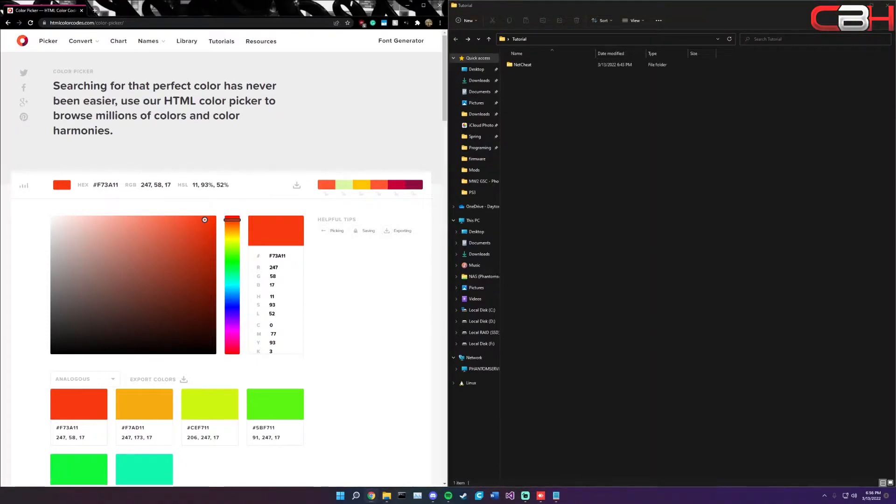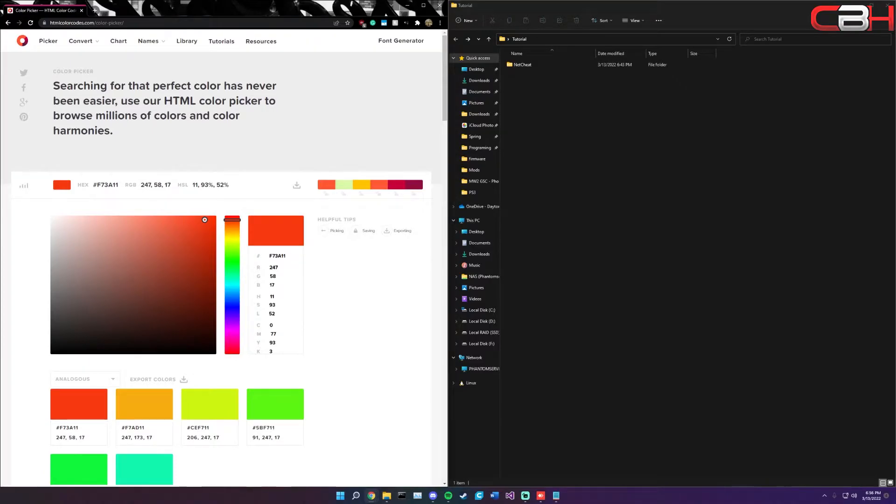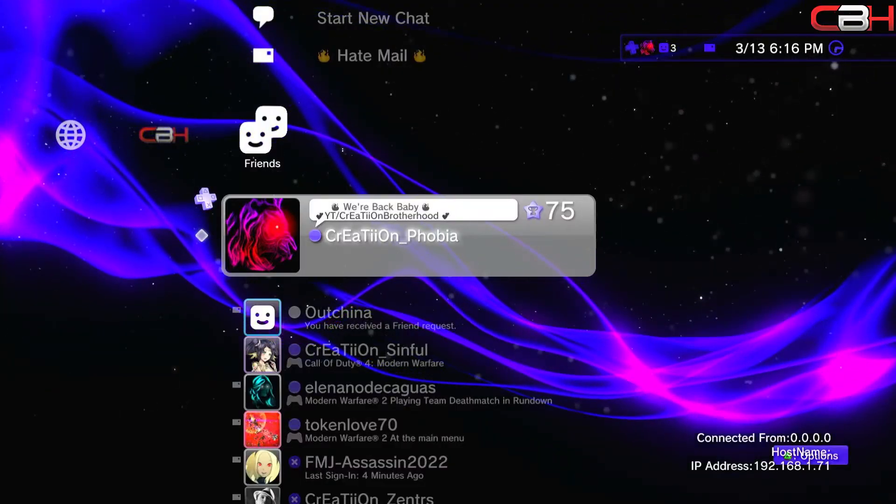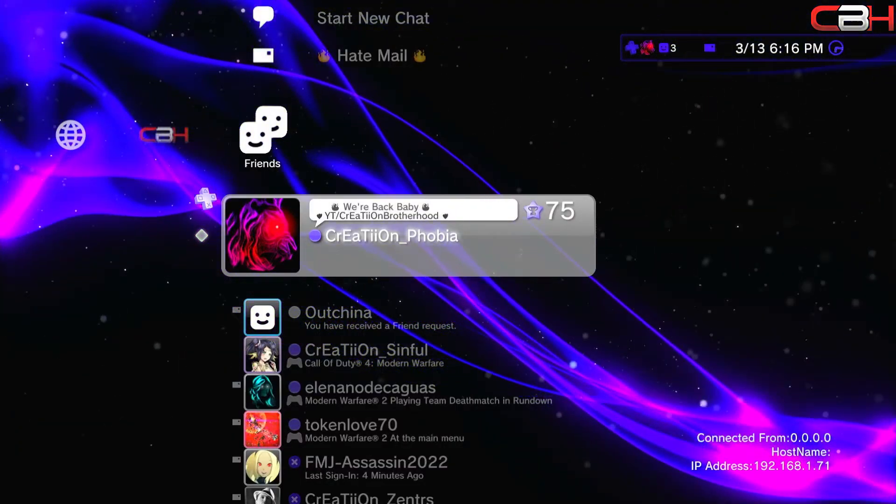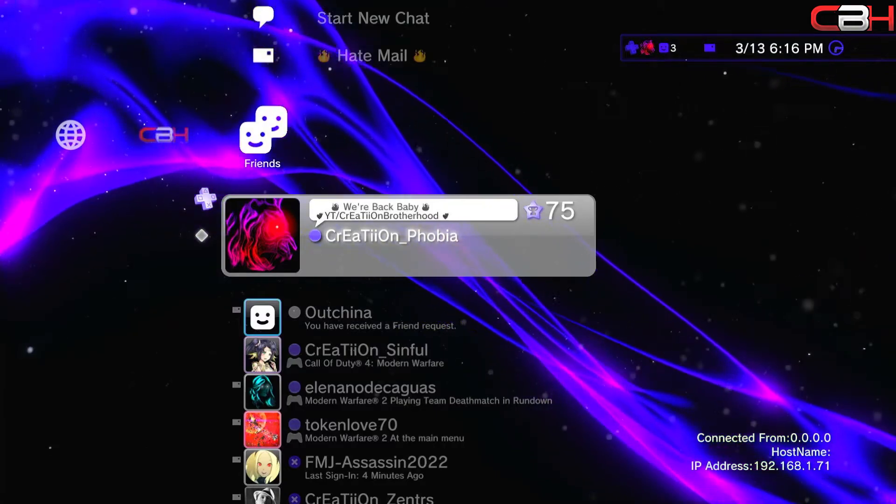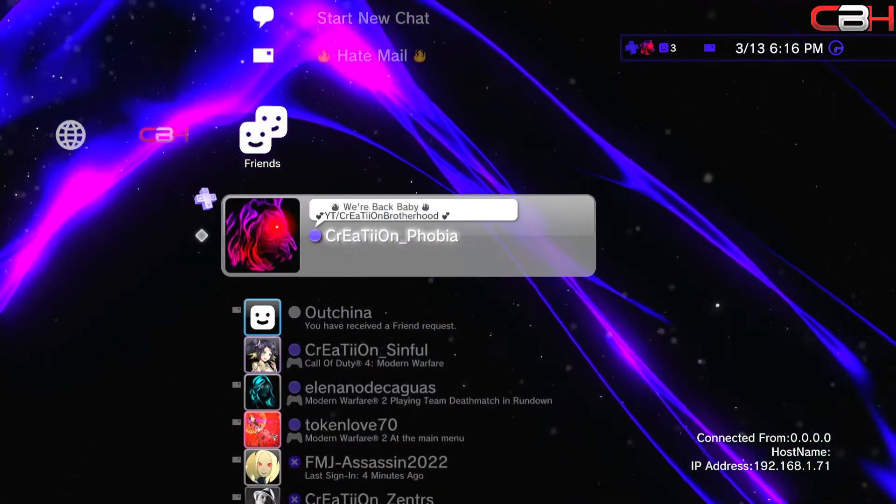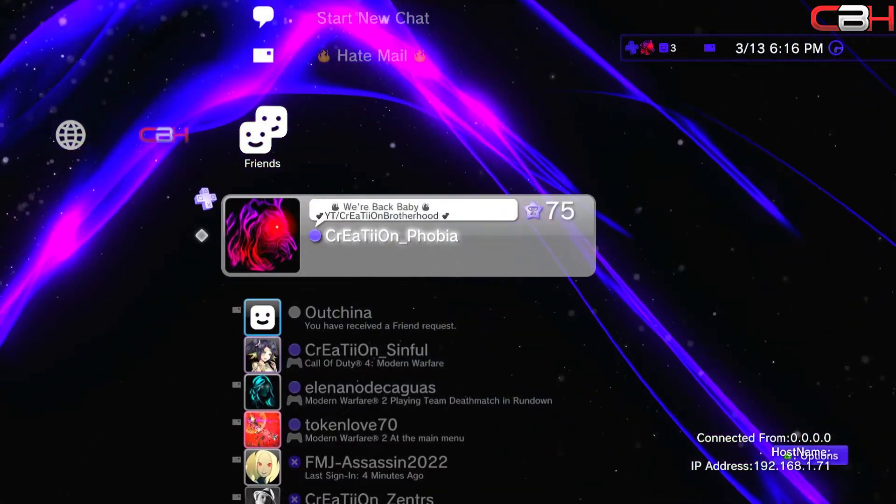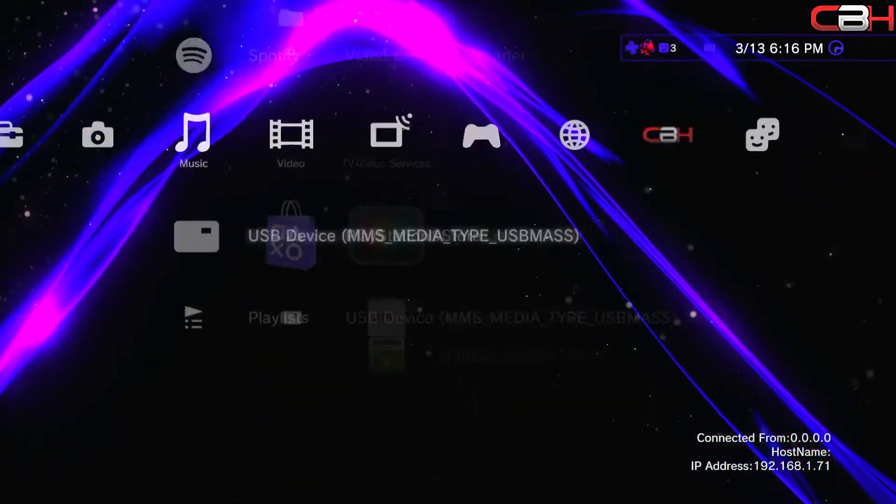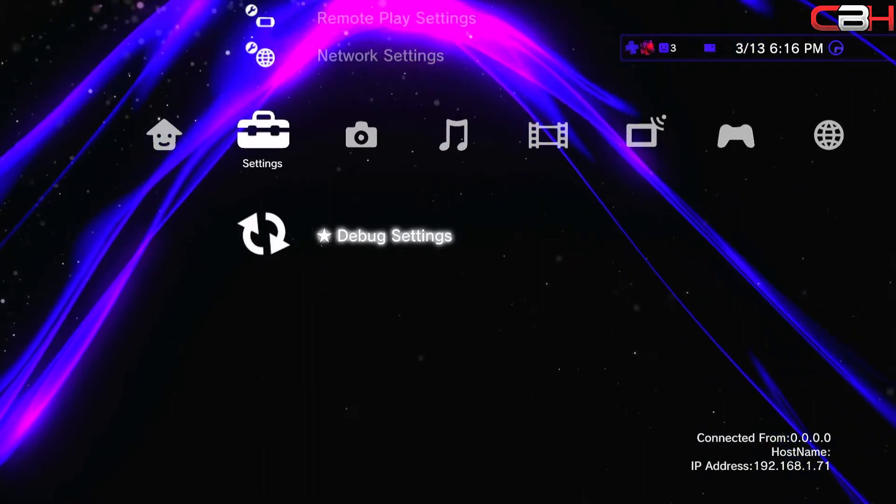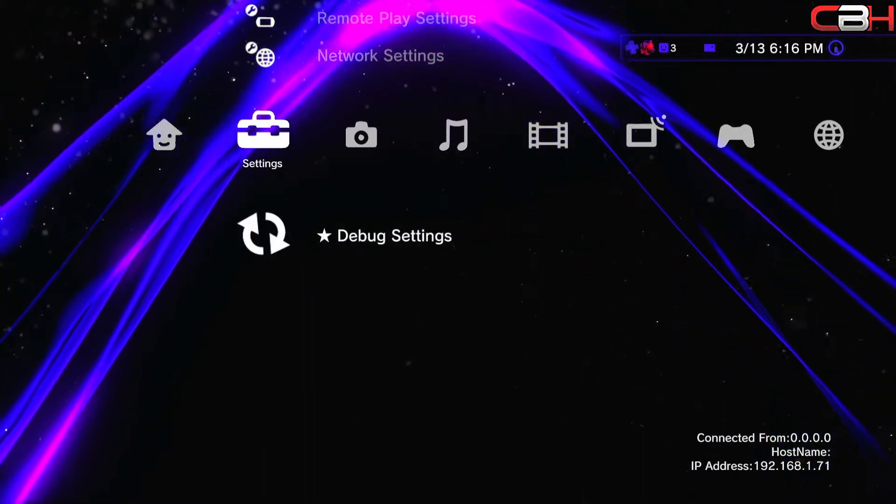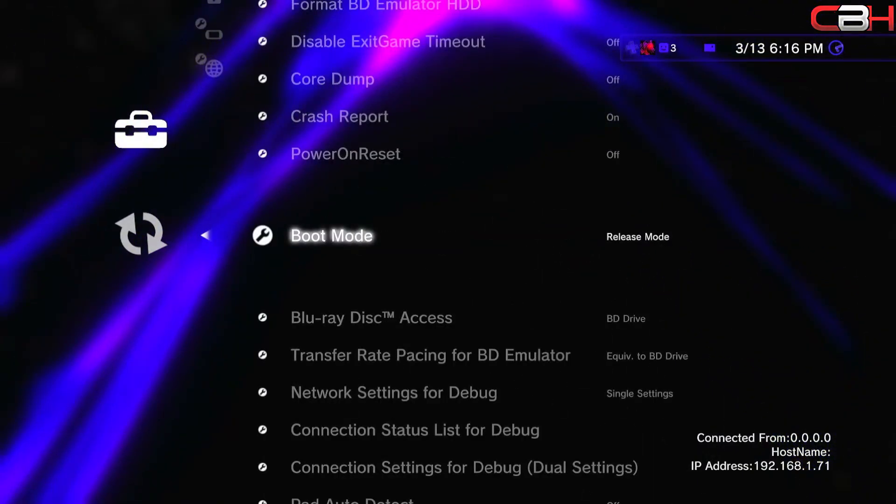To get started with this, go ahead and turn on your PlayStation 3. Remember it has to be a jailbroken PlayStation 3. Once your PlayStation 3 is on, you don't really need to sign into PSN or anything for this step.